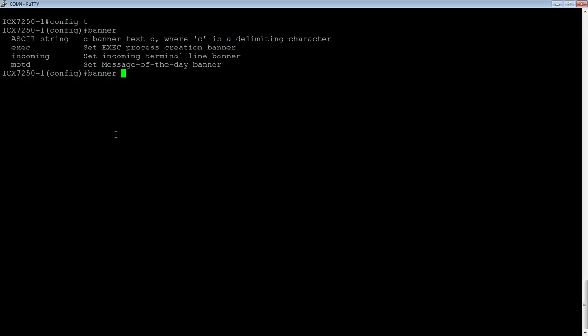The next one is an exec banner. So, when anyone does an enable, it's going to display that there, when they try to go to privileged exec mode.